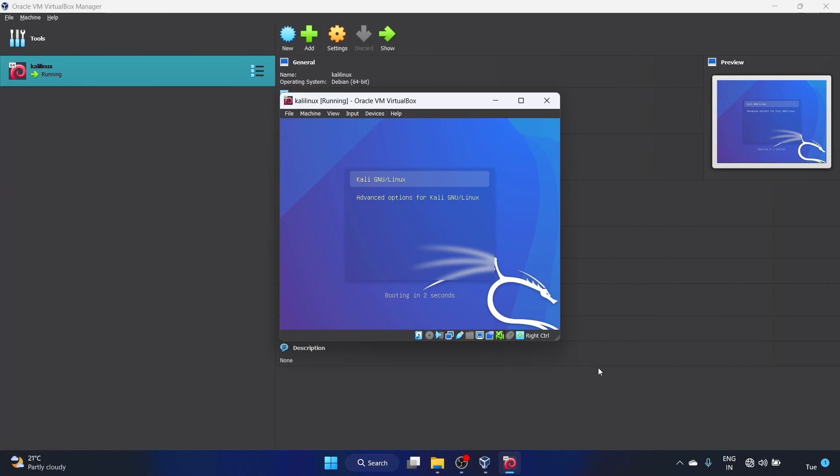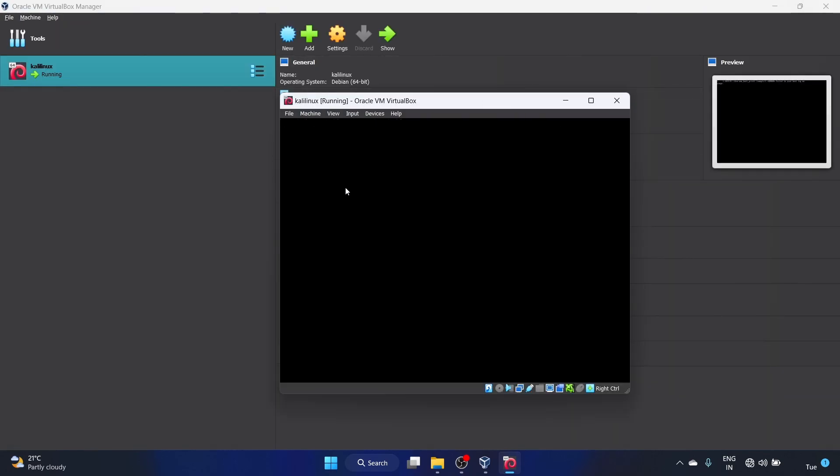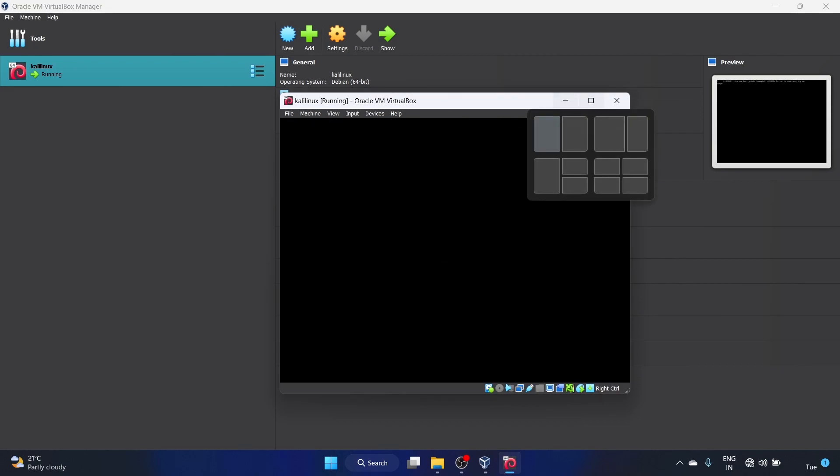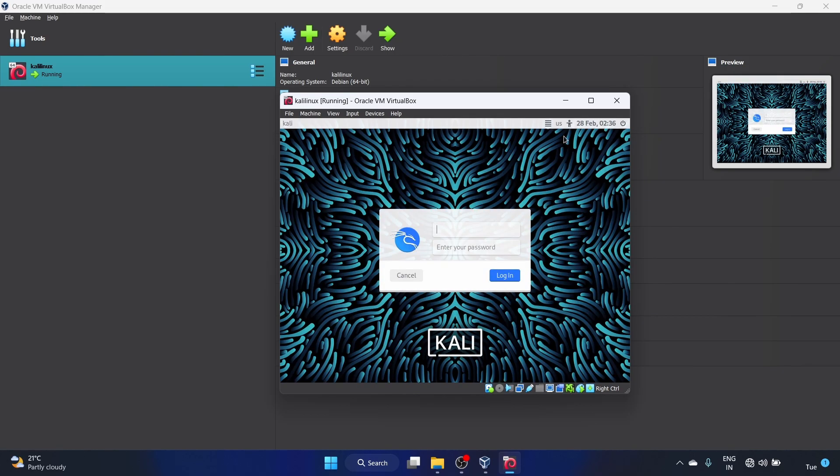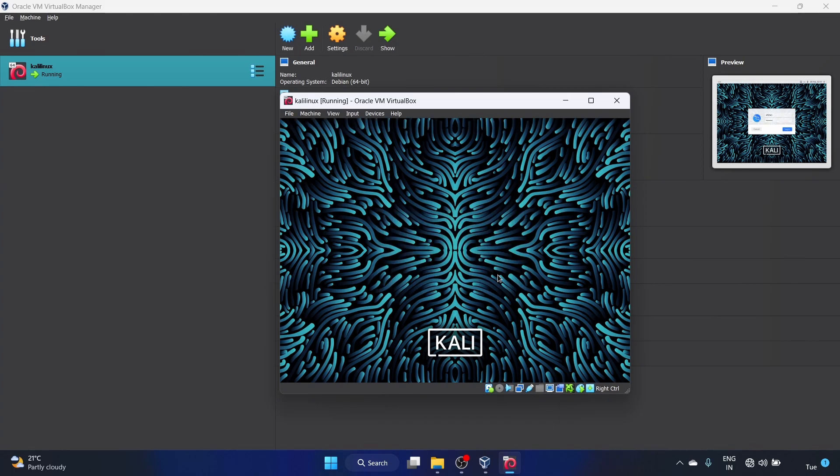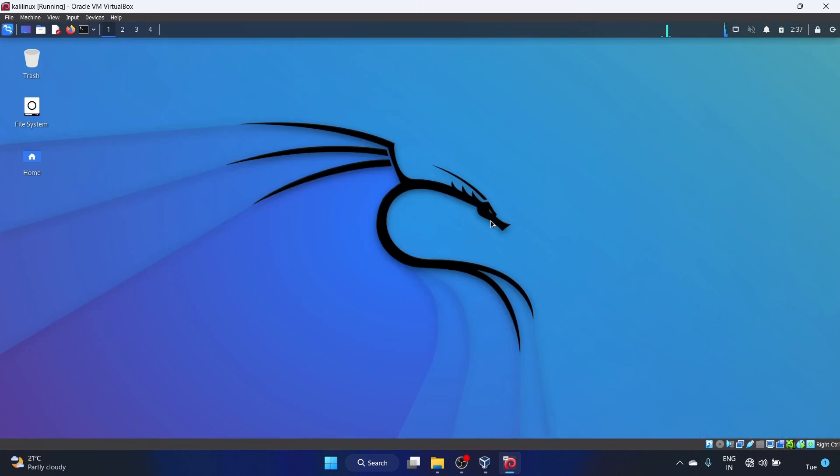It is starting, booting into one second. Cool, the username is Afshan and the password is... let's log in. Yes, we have successfully installed Kali Linux on our VirtualBox. Yeah, that's it for this video guys. I hope you like it and we'll see in my next video. Till then, take care and keep learning. Bye.